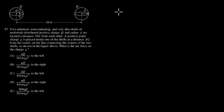Two spherical non-conducting and very thin shells of uniformly distributed positive charge Q and radius D are located at a distance 10D from each other. A positive point charge Q is placed inside one of the shells at a distance D over 2 from the center on the line connecting the centers of the two shells, as shown in the figure above. What is the net force on the charge Q?